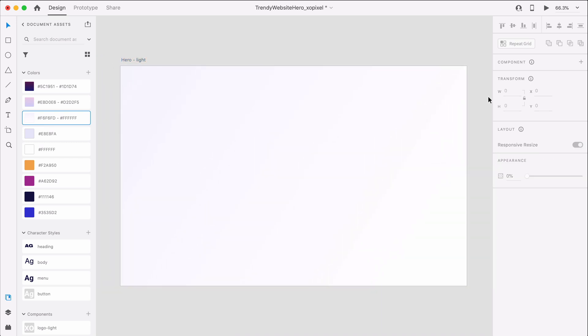Now that we've set up the artboard, let's design the light version of our website hero.